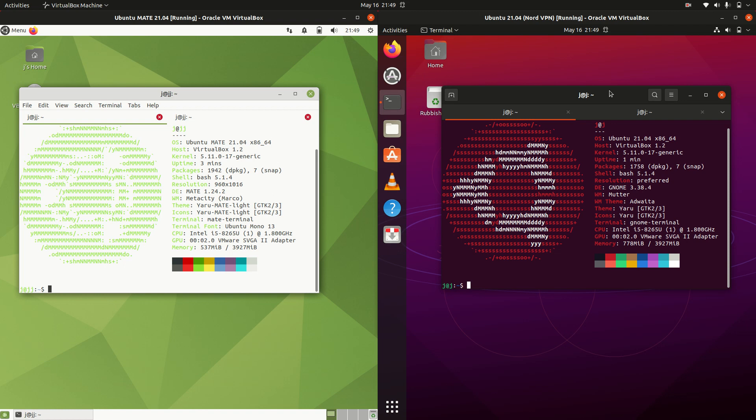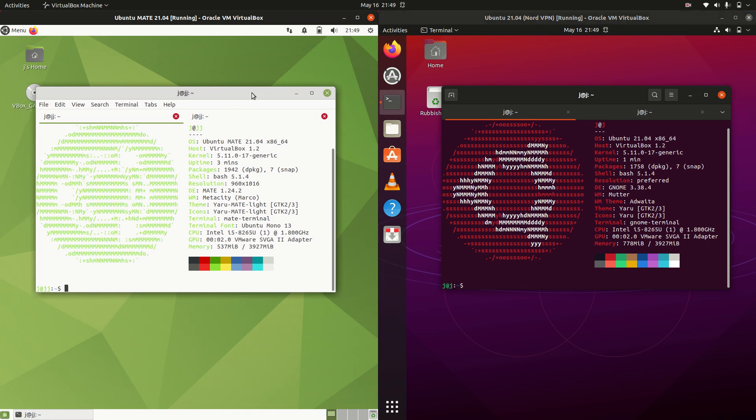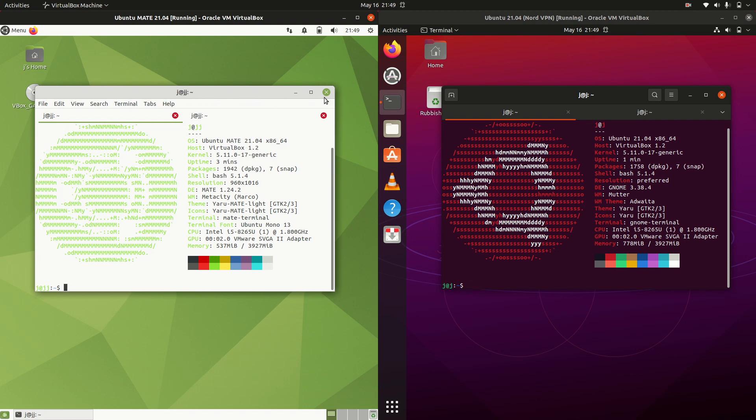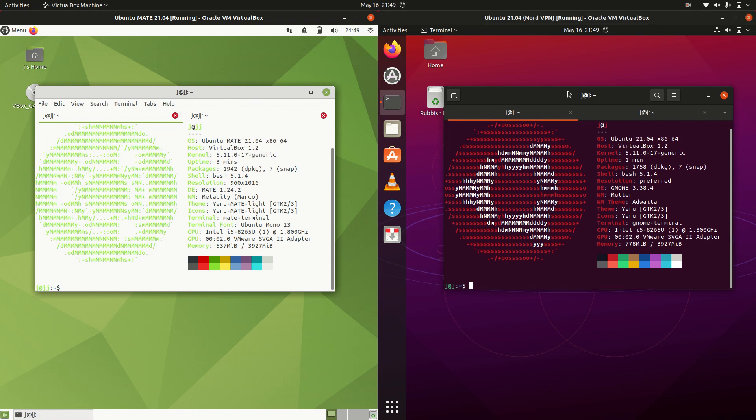Good day YouTube. This is a quick RAM comparison between Ubuntu Mate 21.04 on the left and Ubuntu 21.04 on the right.